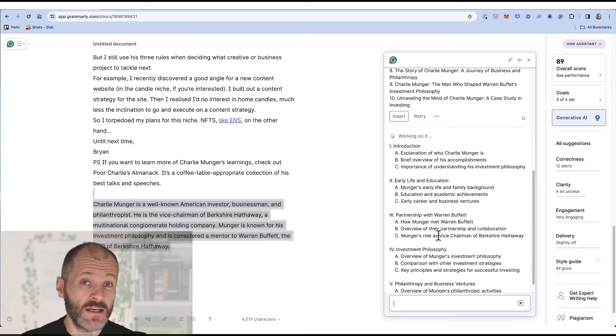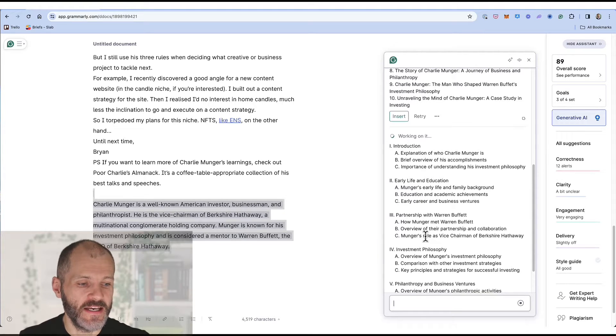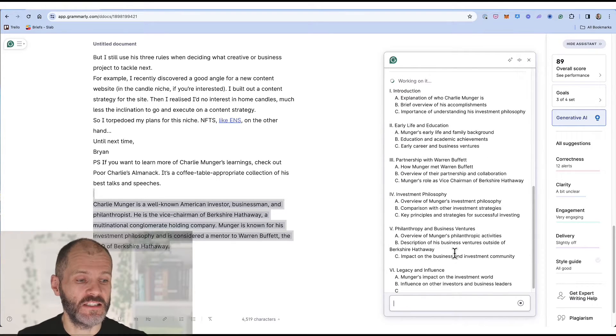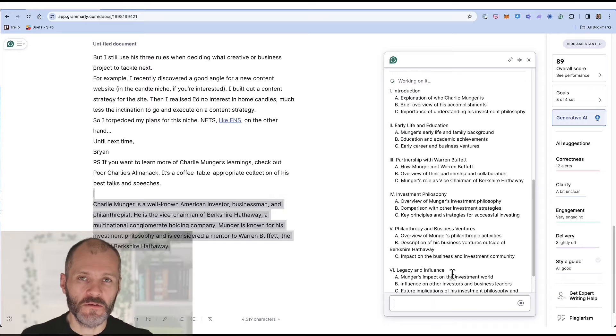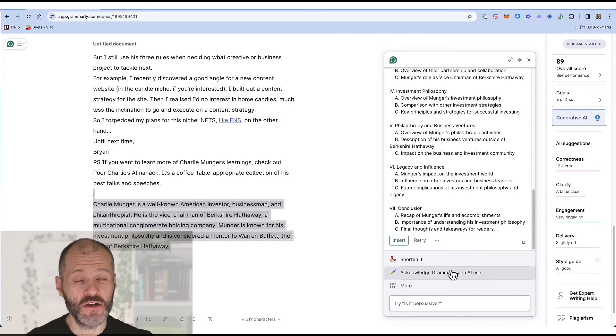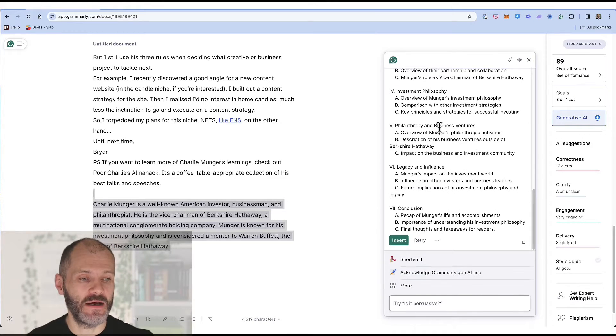Again it's quite similar to ChatGPT. In fact I believe some of it is powered by ChatGPT. But the fact that it's built right into the Grammarly app, and again you can do this on the desktop as well, is a bit of a time saver.